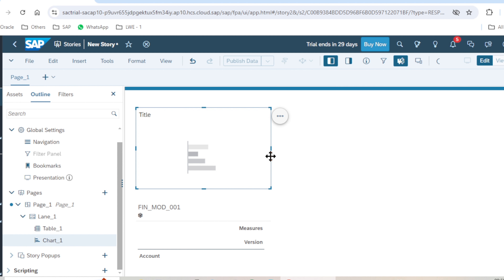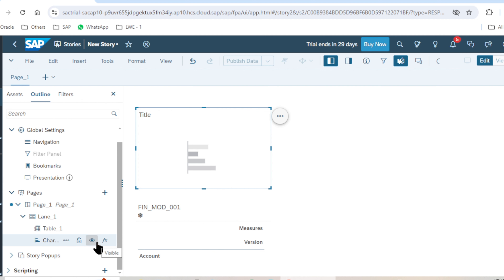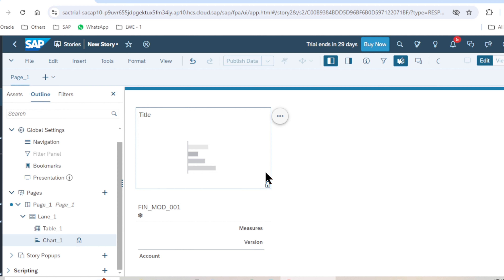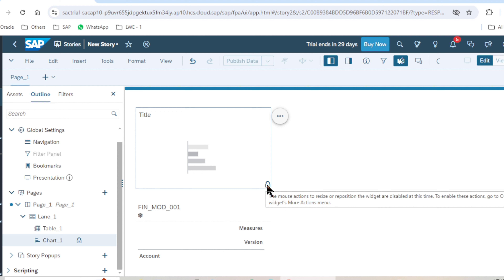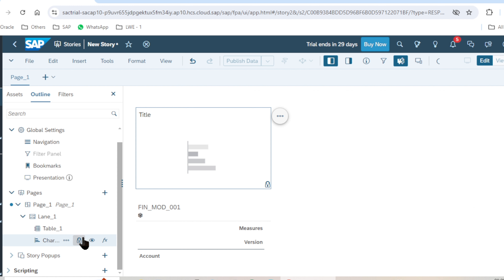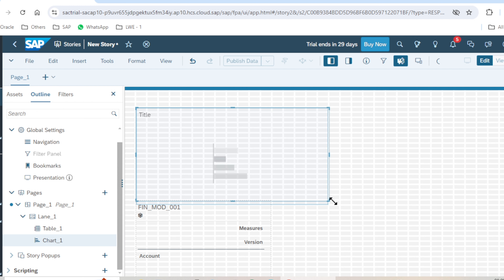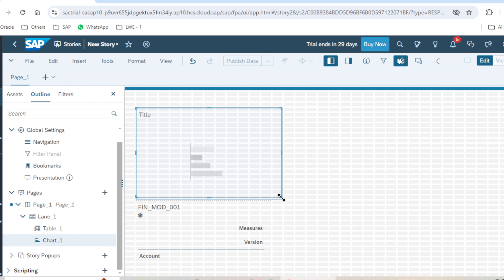By using the left panel we can also manage our chart. If I click on the chart, 'chart_one' is automatically highlighted on the left-hand side. Option number one is 'Enable Mouse Action to Resize or Reposition'. If I lock this object, we cannot change its position or resize this chart. After unlocking it, we can resize the chart very easily.